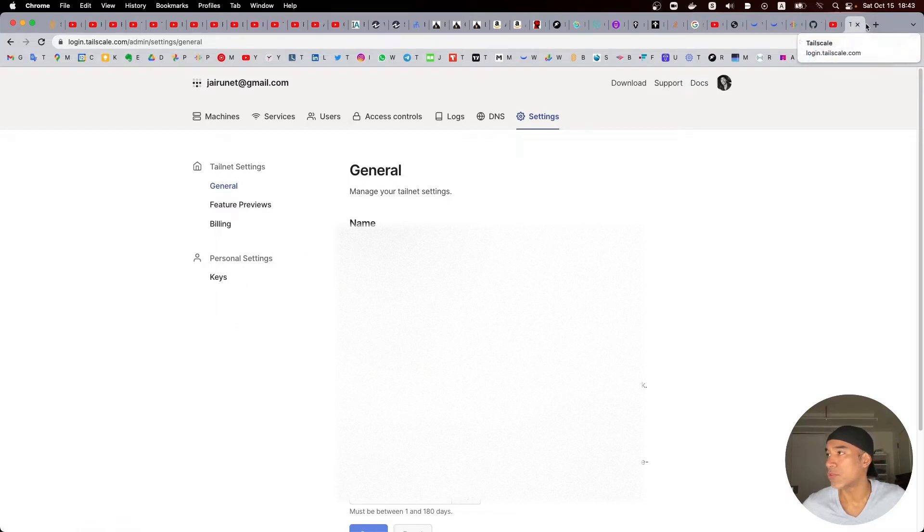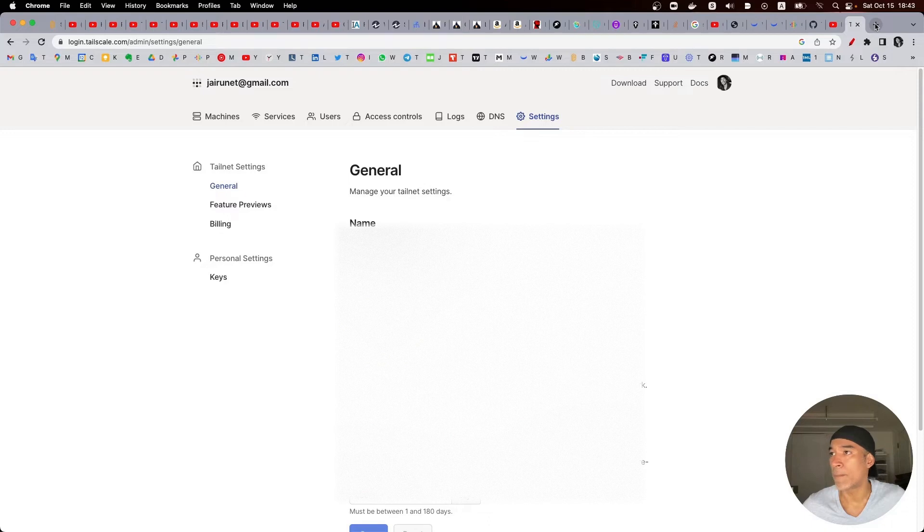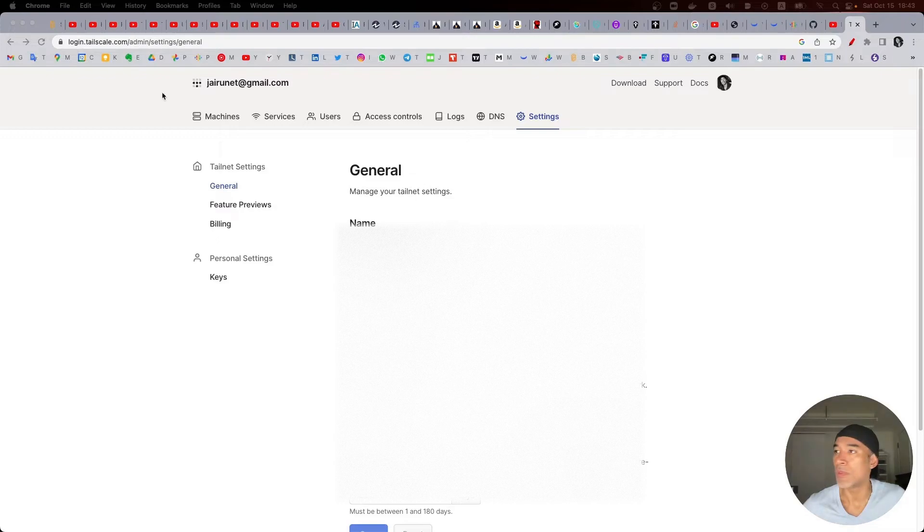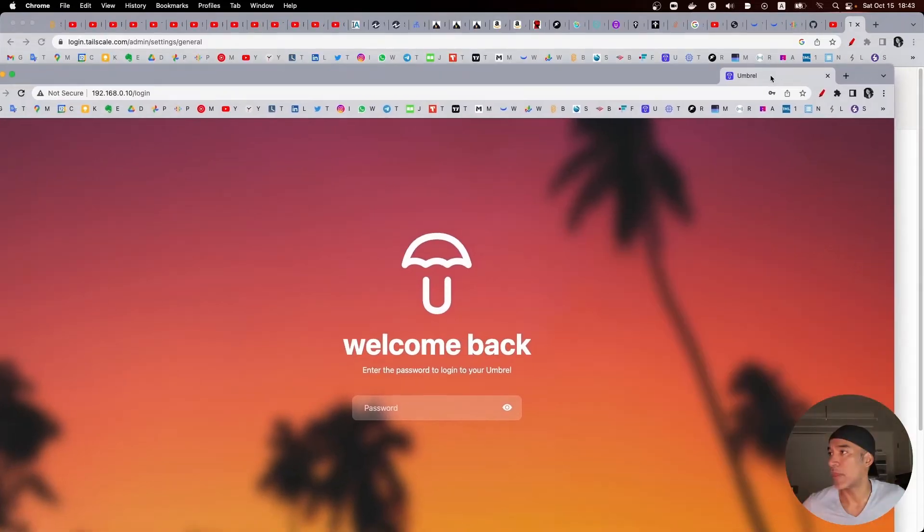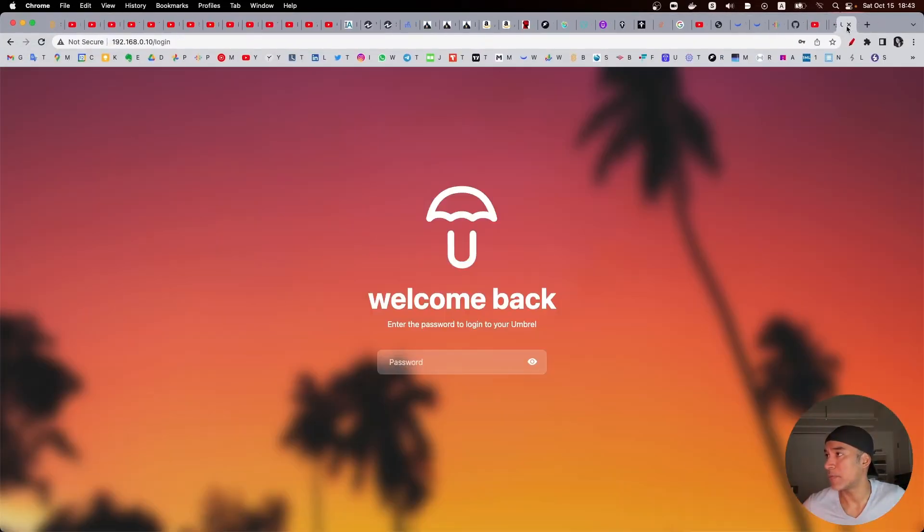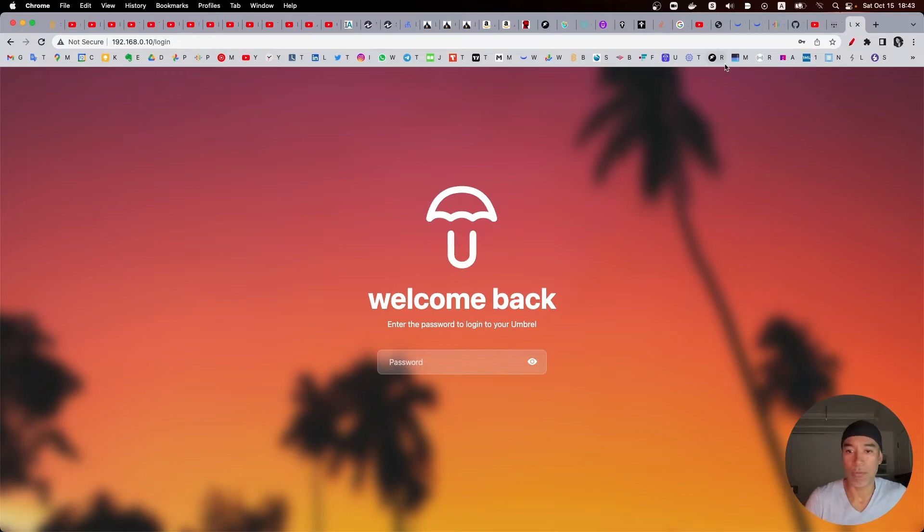And I think I can just go to the Umbral, to my Umbral node. In this case go here and I will proceed and login.